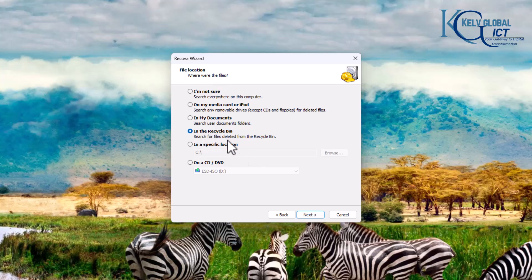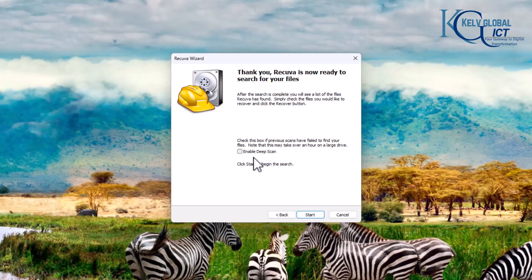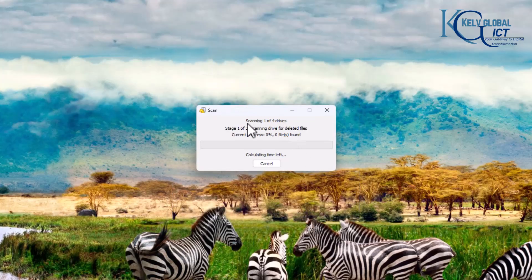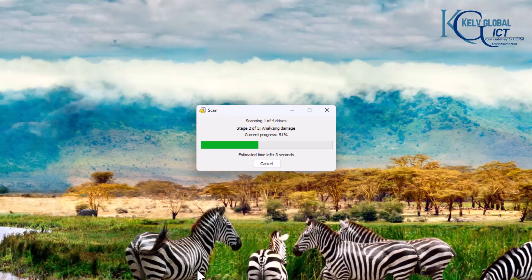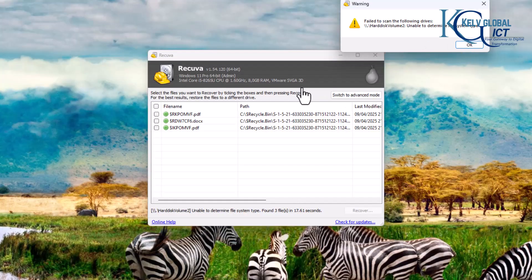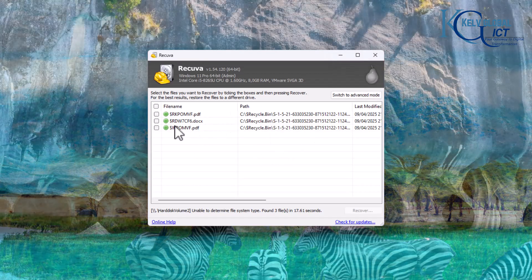It then asks where the files were located. I'll select 'In the Recycle Bin' to search for files deleted from there, then click Next and click Start. It's going to scan the Recycle Bin, so let's wait a few seconds while it scans to see if we can find our files.